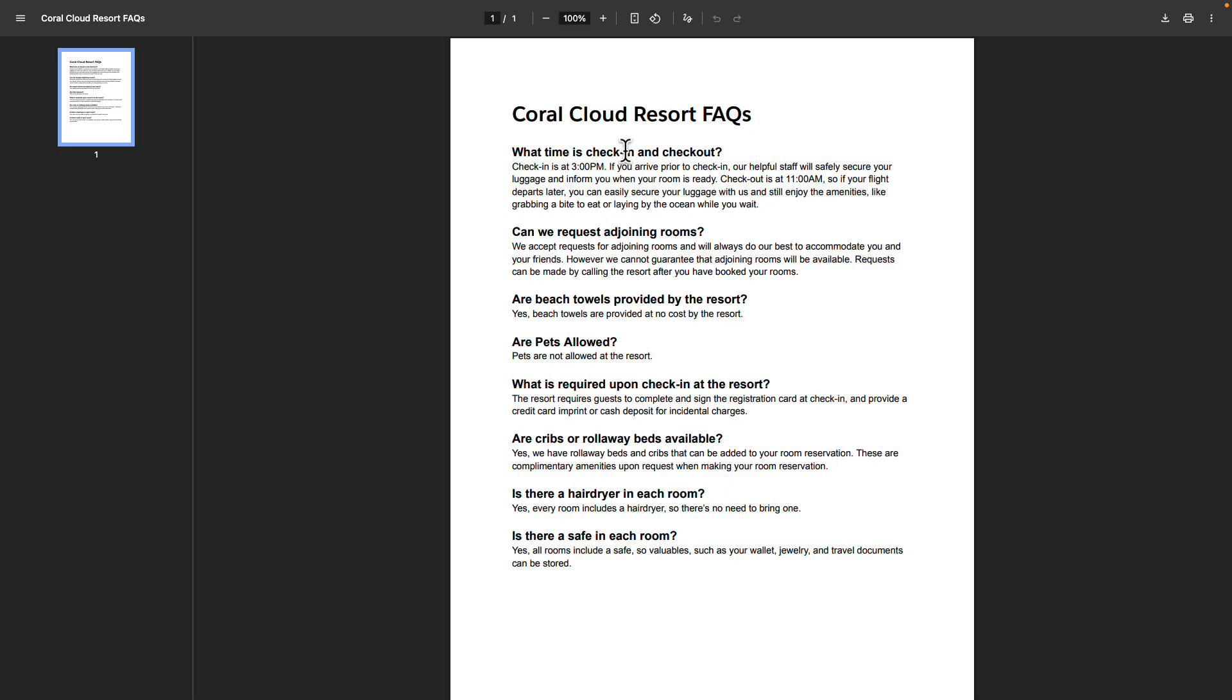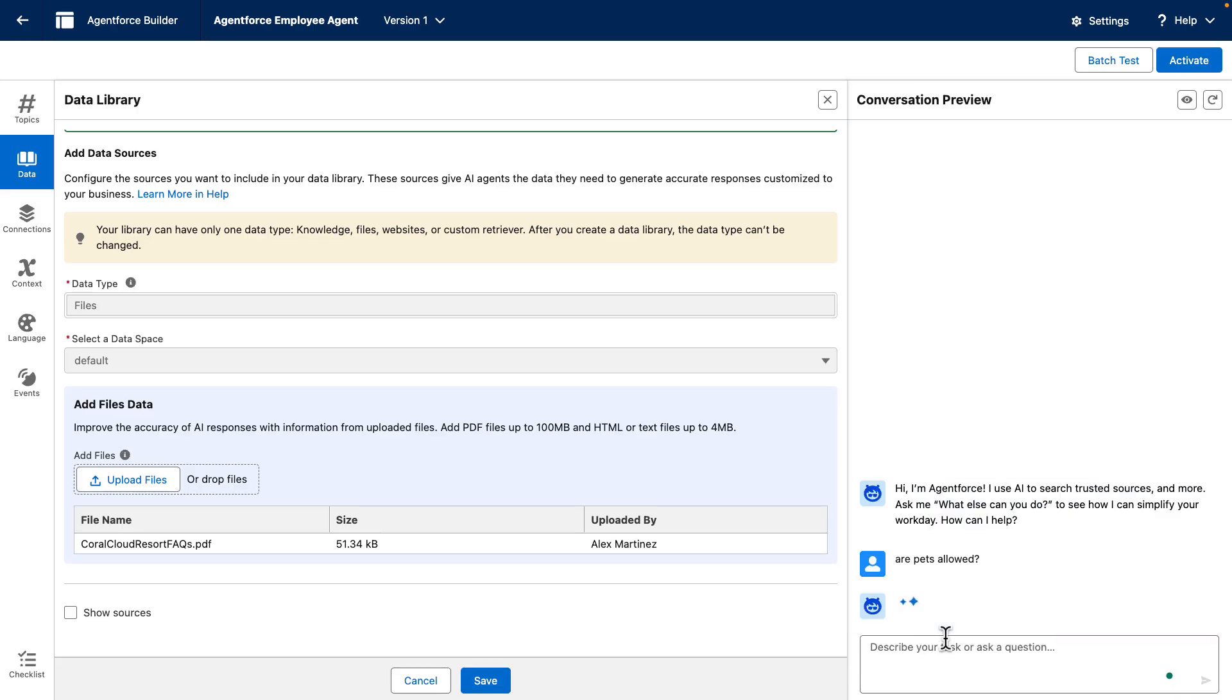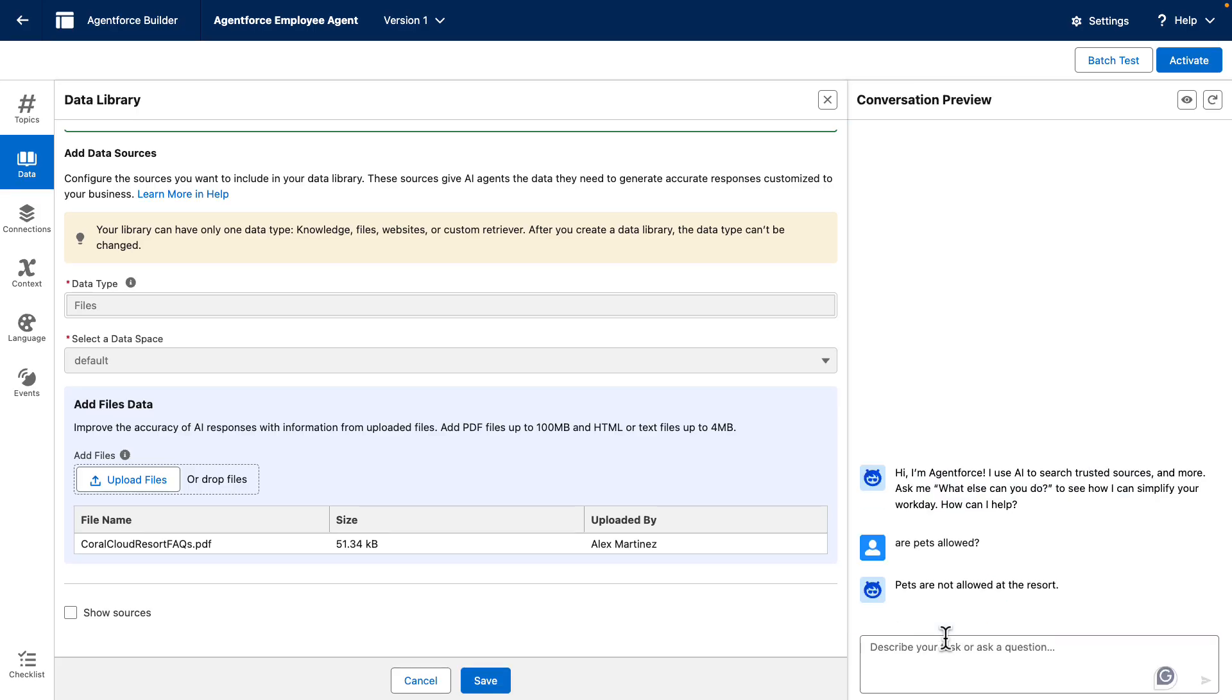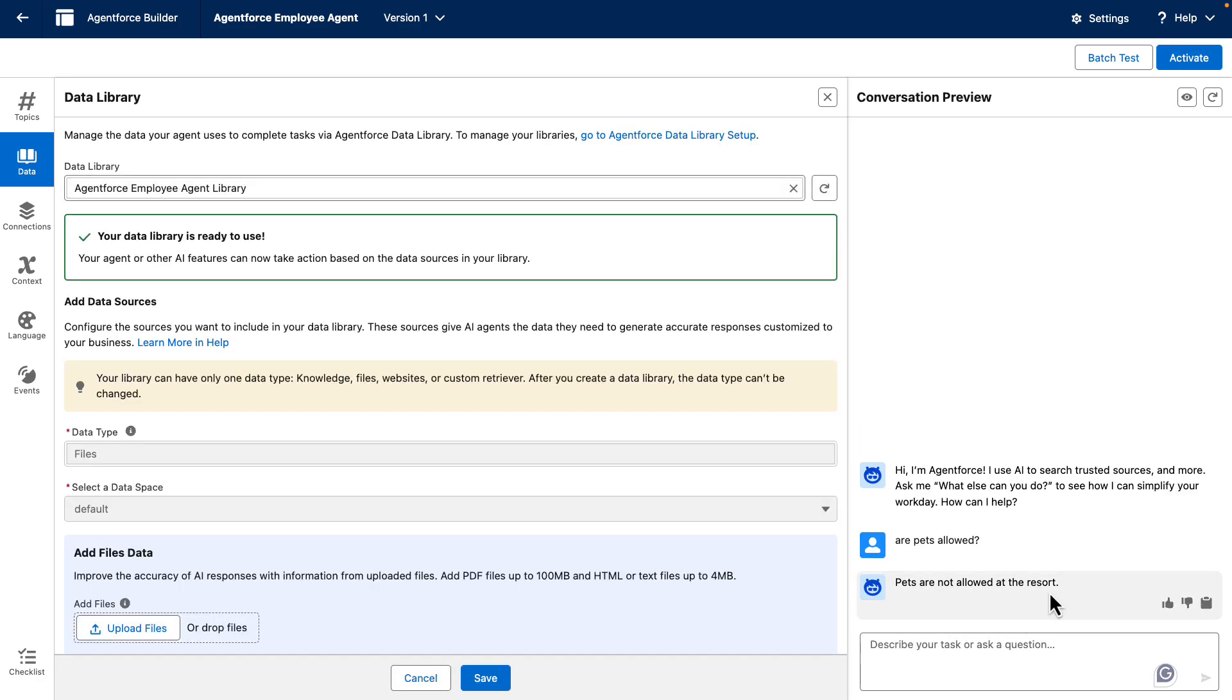So if we head back to our agent, we can ask these questions, like for example, are pets allowed? And we will see that the response is coming from the PDF, and we have the answer: pets are not allowed at the resort.